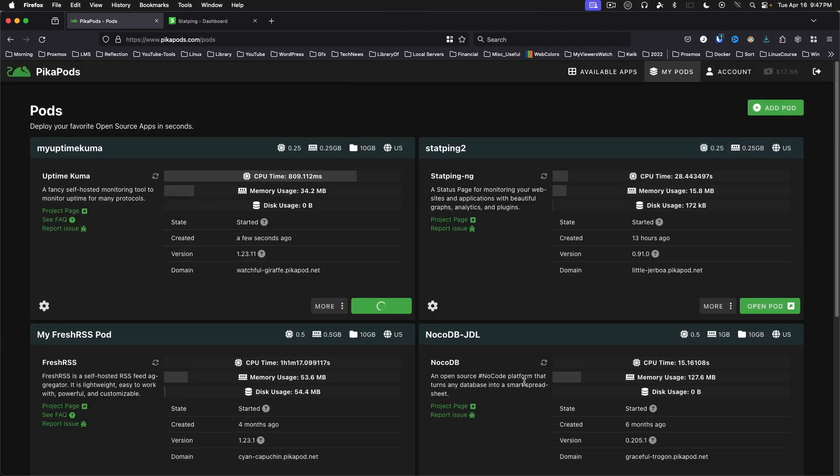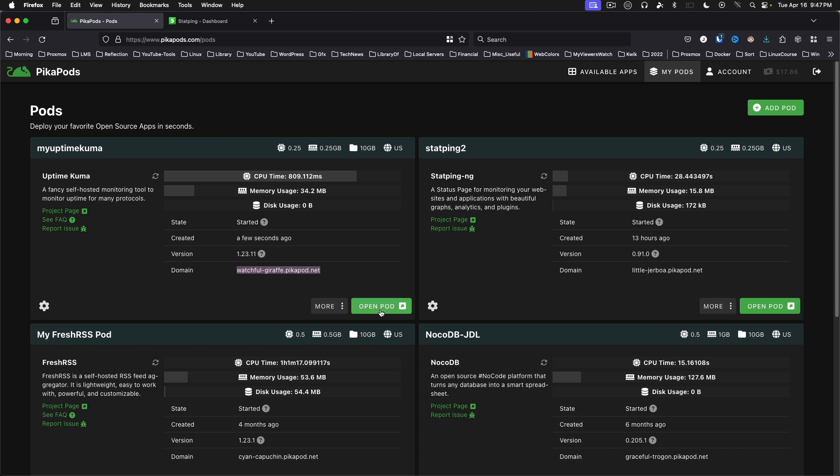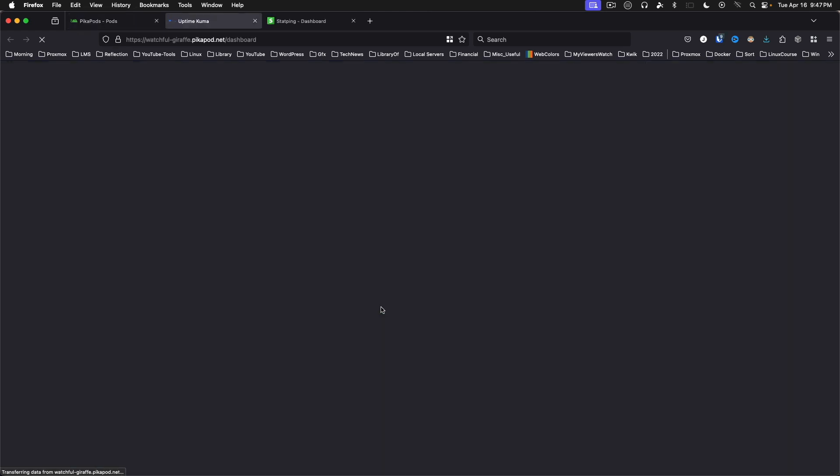There we are. We can say Open Pod. Before we do that, you'll want to notice that it gives you the domain right here. It is a subdomain off from peekapod.net. Let's take a look. And here we've got Uptime Kuma.